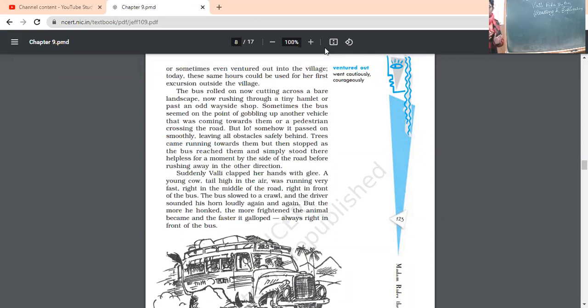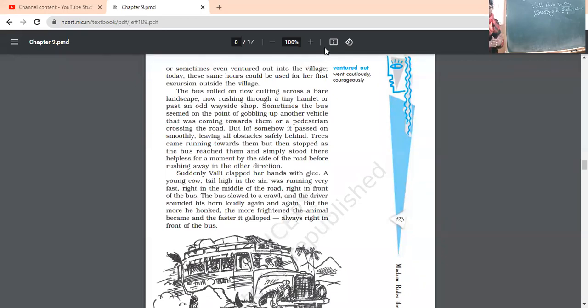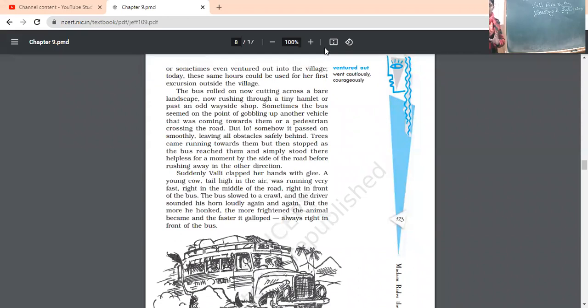Suddenly, Vali clapped her hands with glee. Glee means happiness. Suddenly, she started clapping her hands with happiness. A young cow tail high in the air. So, that young cow tail high in the air was running very fast right in the middle of the road. A cow came and she was running in the middle of the road. And looking at that cow, Vali was excited. She was clapping her hands with happiness.